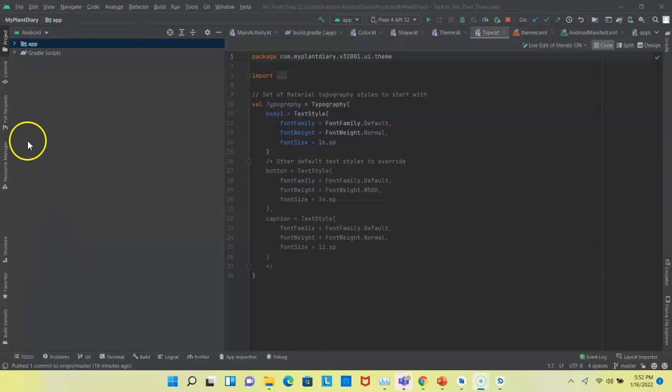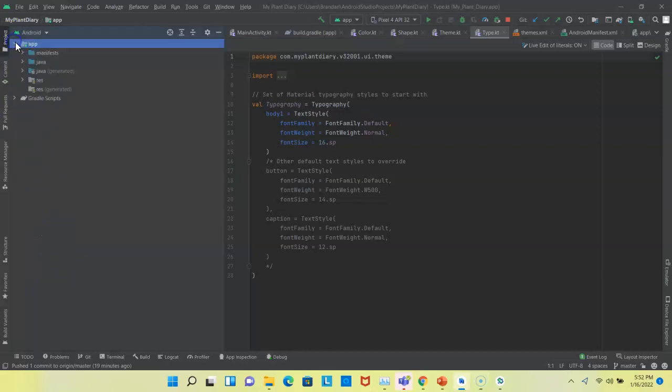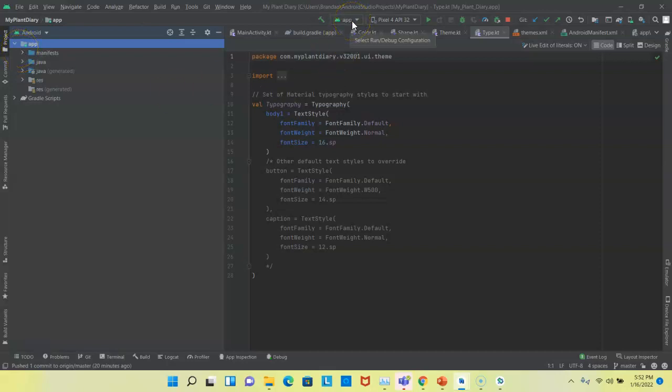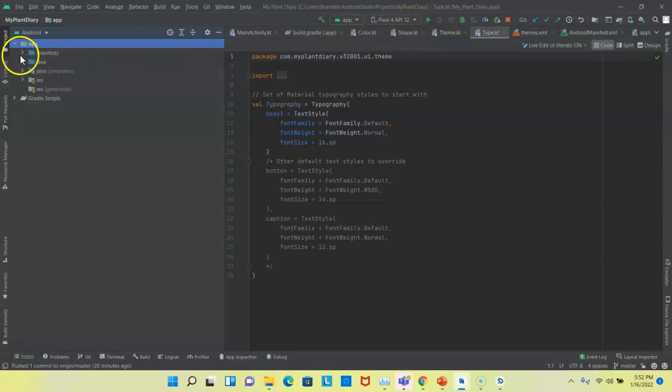In this video, I'm going to take a quick tour of a brand new Jetpack Compose project. First of all, we have our app module, which you see lines up with app here, which is where we can go to debug or run our project.